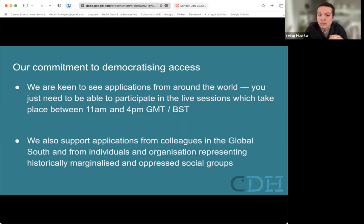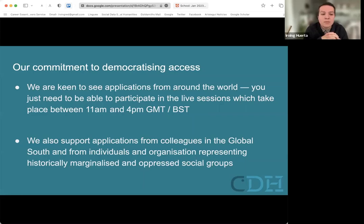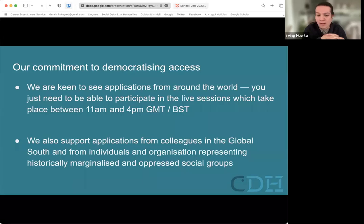We are very keen on seeing applications from all around the world. With online teaching, we're happy to see applications from everywhere, not just the UK. You need to be able to participate in the live sessions, which will take place between 11am and 4pm GMT. We are also encouraging applications from the global south, and from individuals and organizations representing historically marginalized and oppressed social groups.